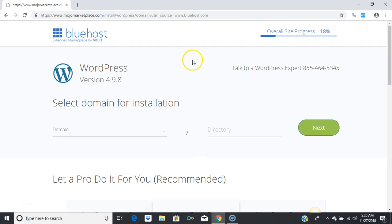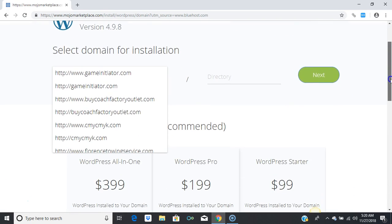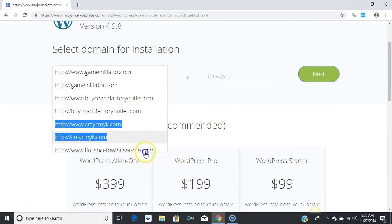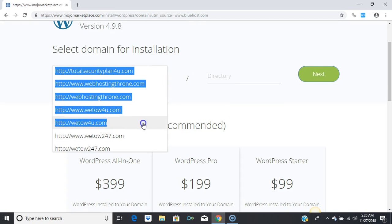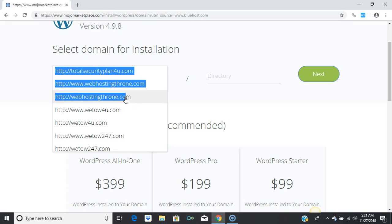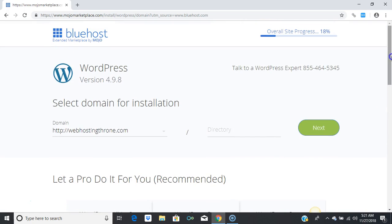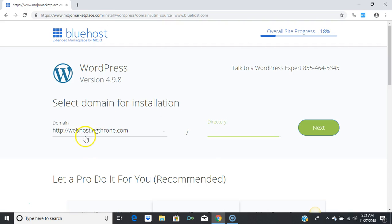Everything will load up. Under 'Domain,' I'm going to scroll down and select webhostingthrone.com. I do suggest you keep your home page open for a lead capture page. If you're going to install a blog, install it in a directory — that is my suggestion.